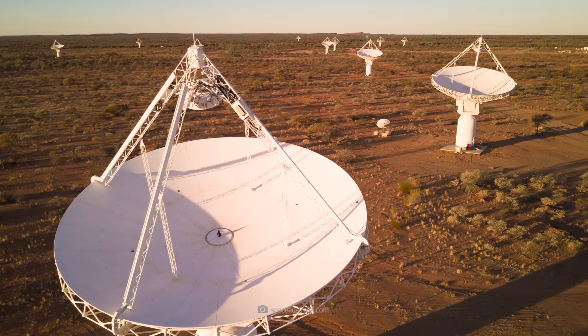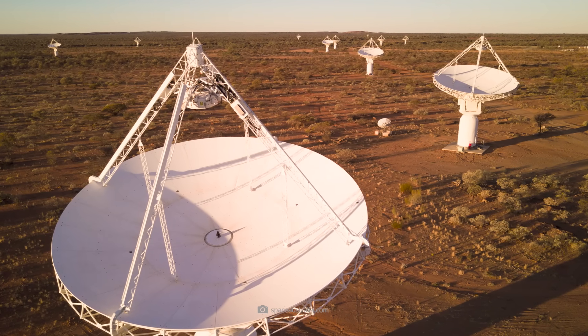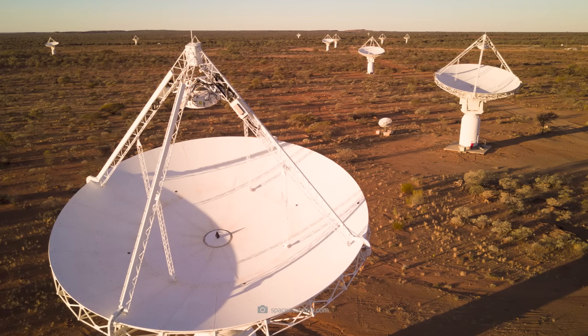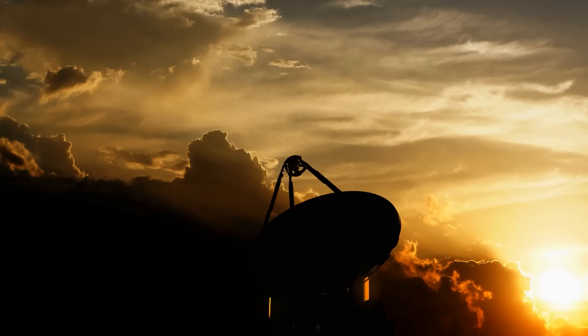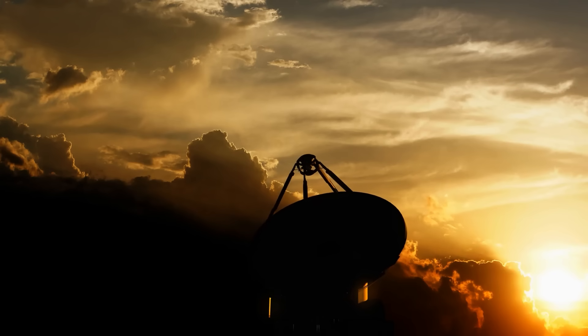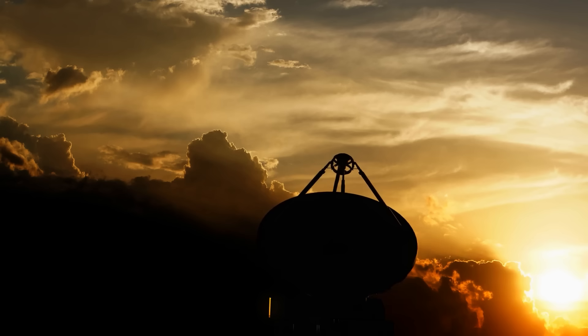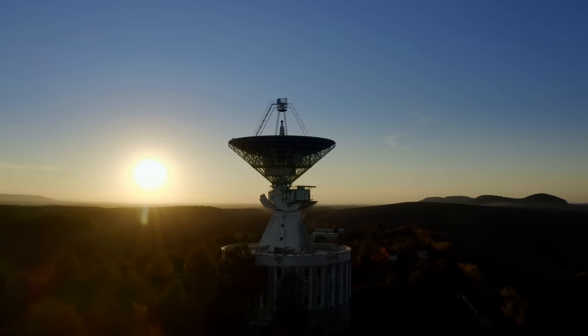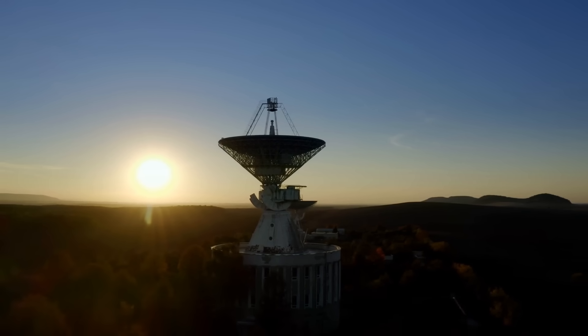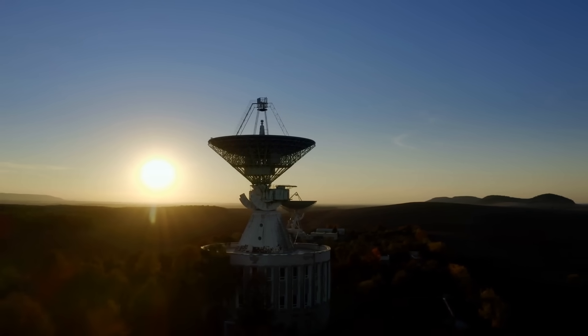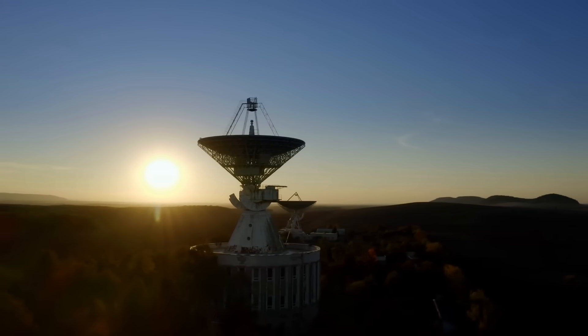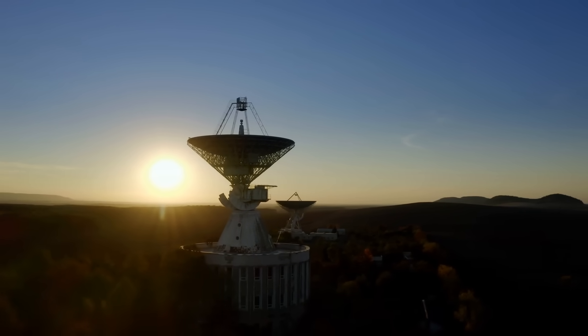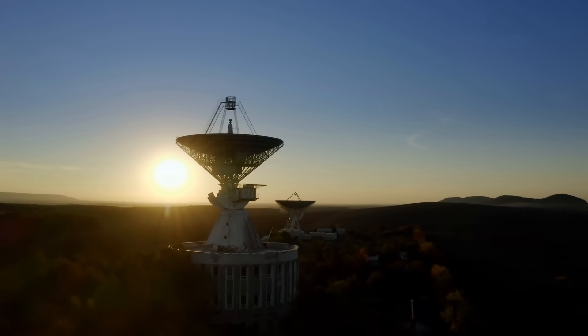With its advanced phase array feed technology, ASKAP is able to capture a much larger area of the sky in a single field of view. Thanks to this capability, astronomers can map large areas of the sky faster and in greater detail than ever before.